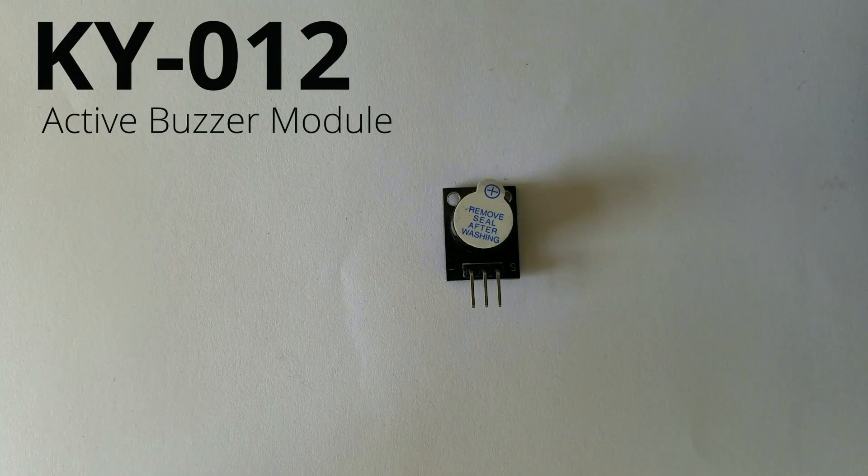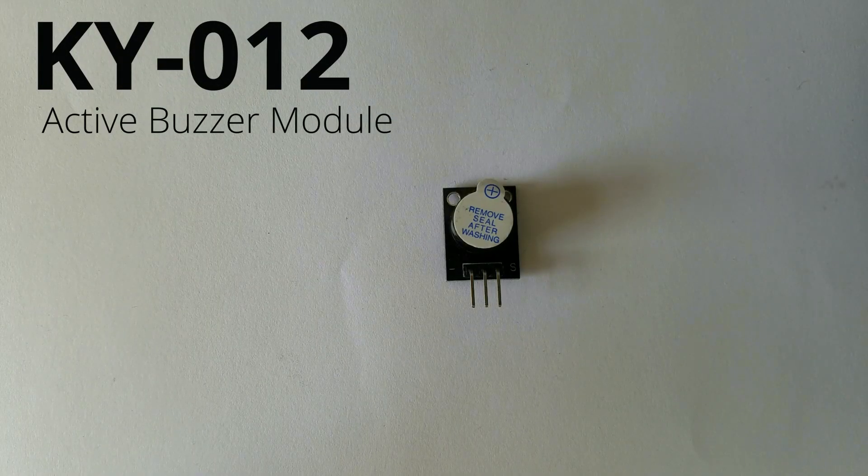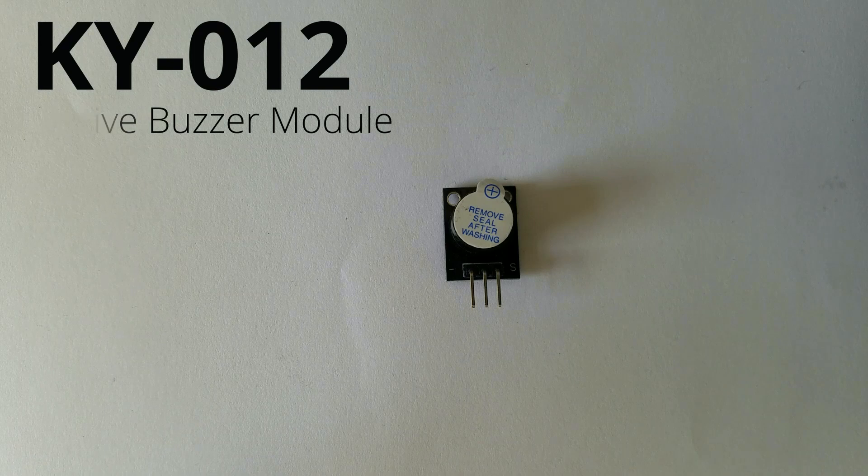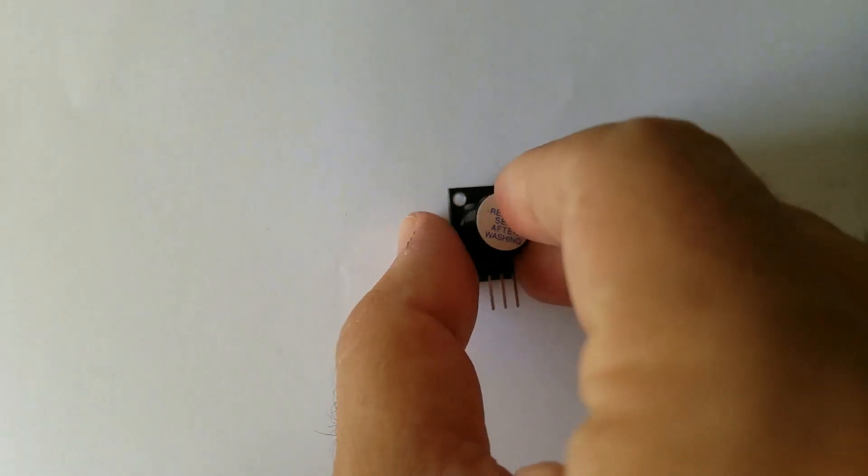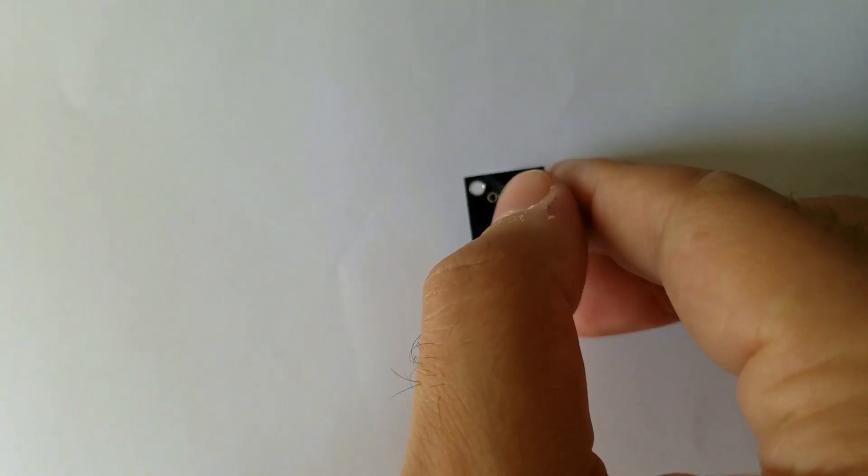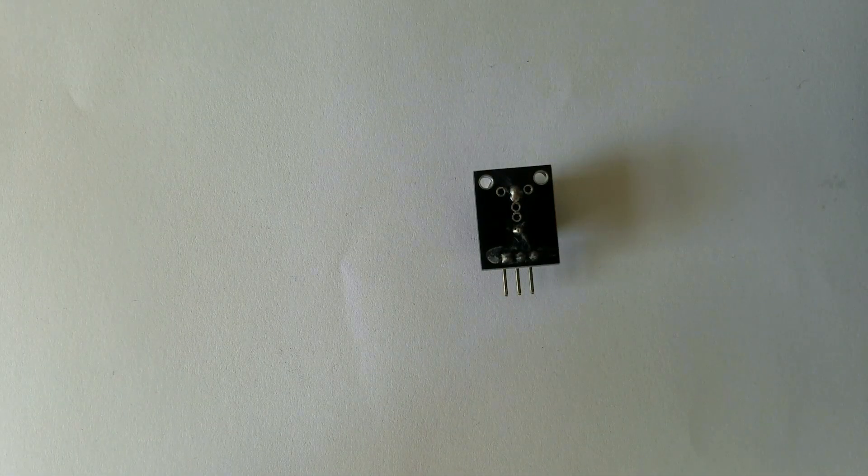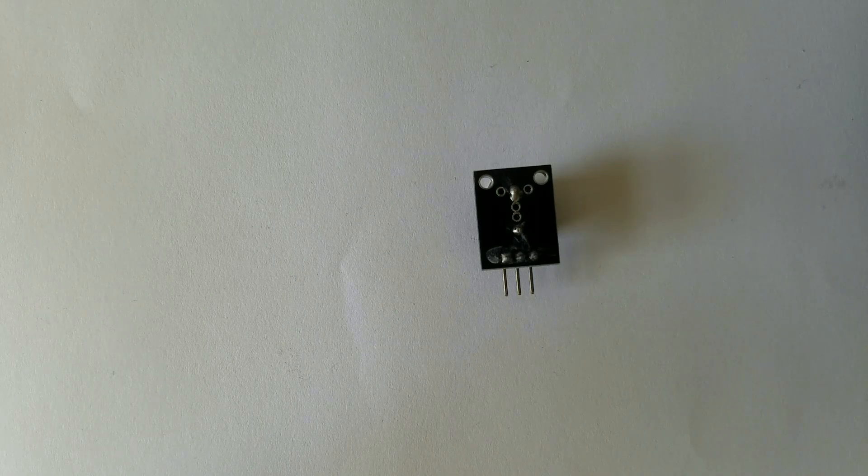Hello guys, today we are going to talk about the Active Buzzer module known as KY-012. This is a module itself, so let's get started.